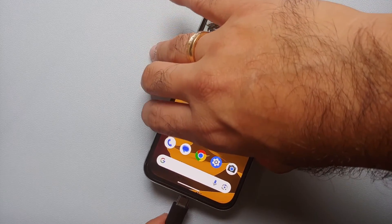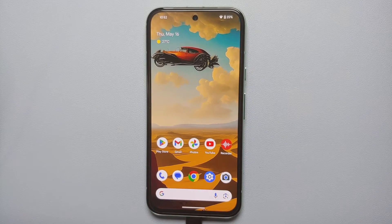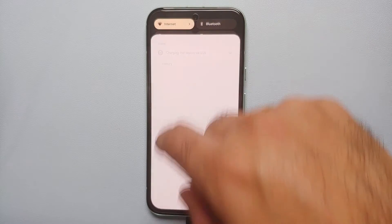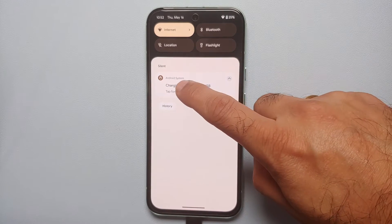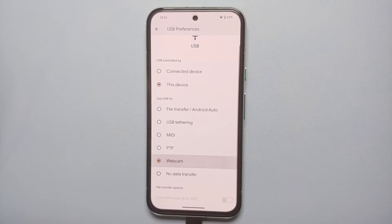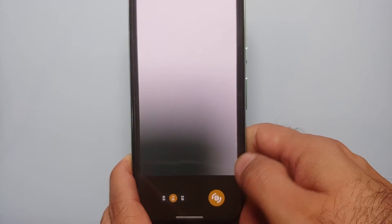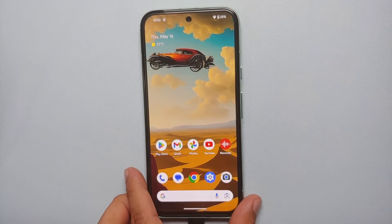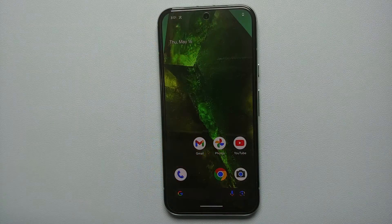Our second hidden feature for the Google Pixel 8a is the ability to use your Pixel 8a as a webcam. Connect your Pixel 8a to the computer using a USB cable, then you'll get a notification — access your notification shade, tap 'Charging this device,' tap the down arrow for options, and select Webcam. Once activated, you'll feel a subtle vibration. You'll also get a notification showing the webcam preview, and you can switch to the front camera if you want. In Google Meet, your Pixel 8a will be used as the webcam.